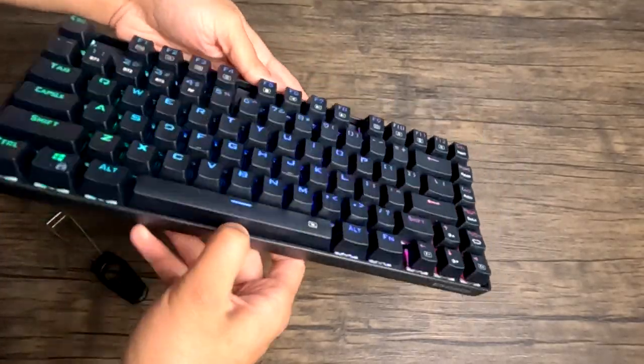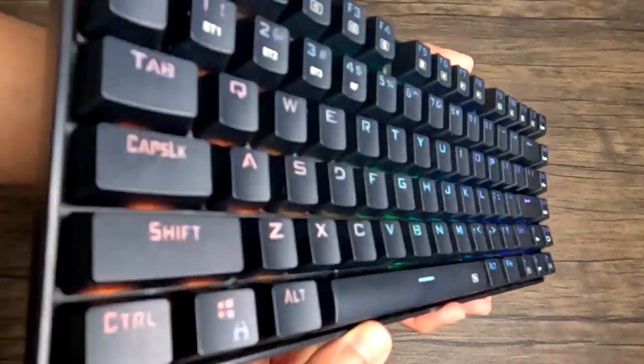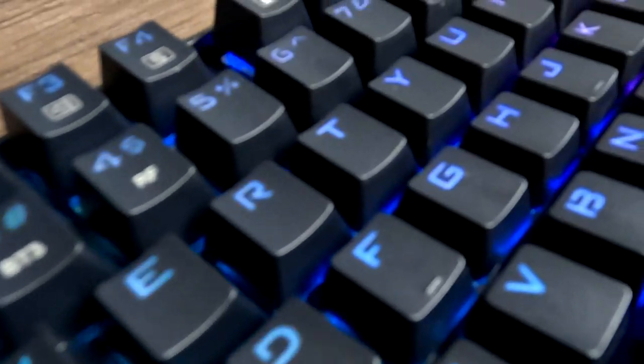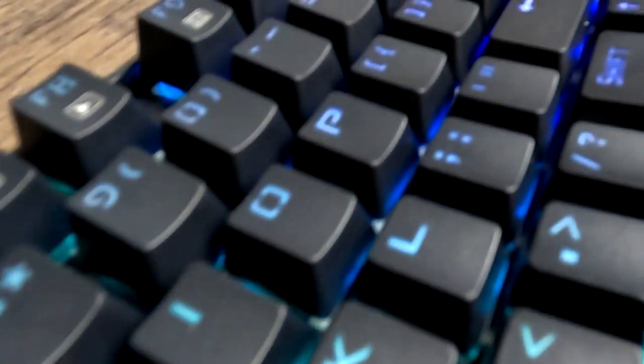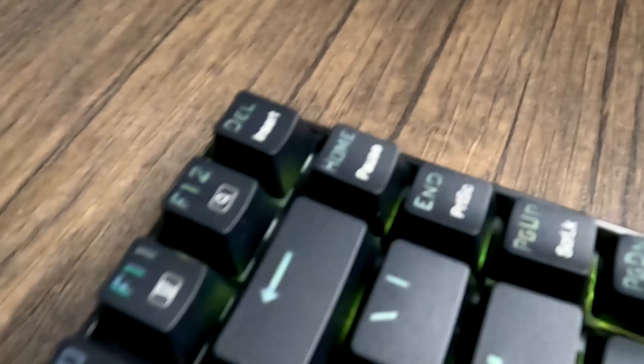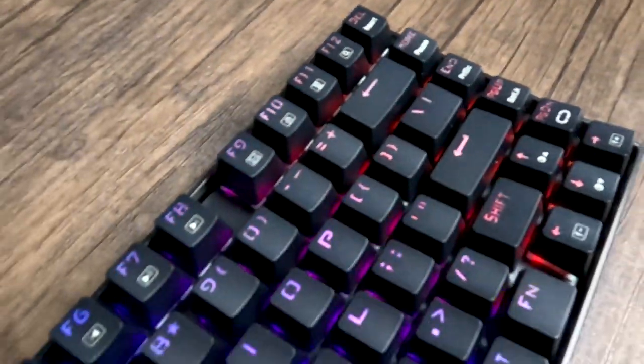If you use the link in the description below, you get the Euso Z88 for as low as $24.99, which is unheard of for a mechanical gaming keyboard. I don't know how they're making any money at this price point, honestly.